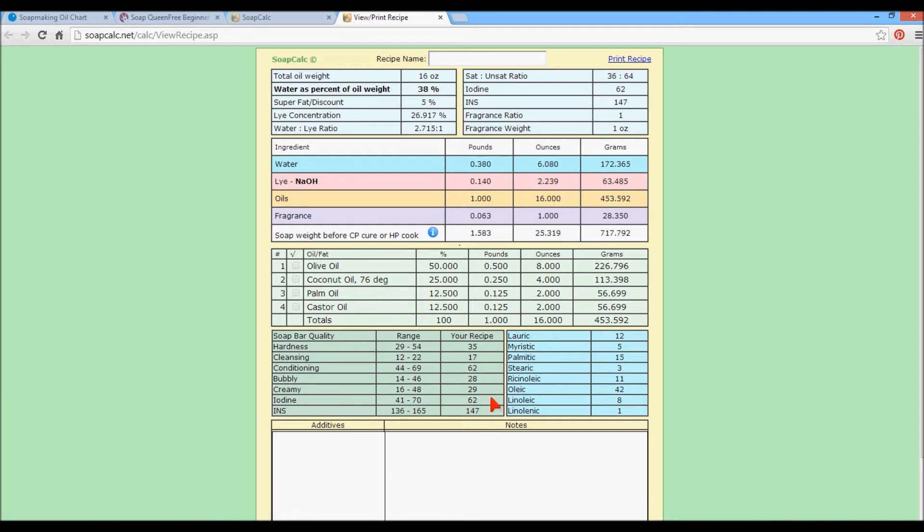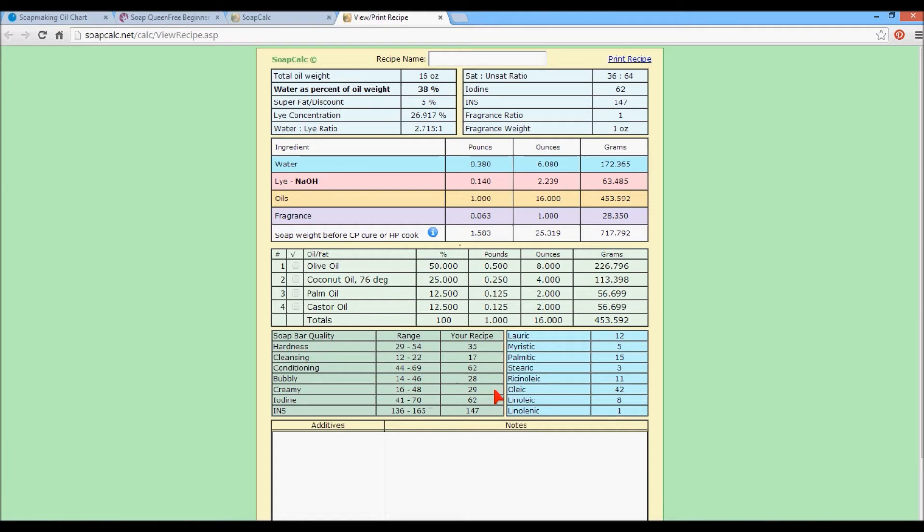Iodine, 62. Well, on a scale of 41 to 70, it's a little high, but it's still within the range. And the INS is 147. So it falls right in the range. Everything falls in the suggested ranges. So it's a good soap. This is a good soap, in my opinion, based on the numbers.